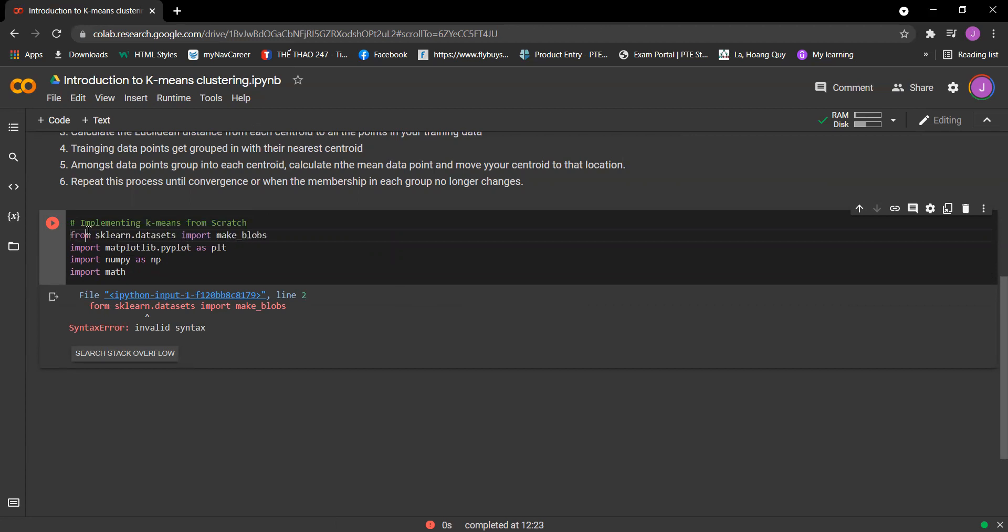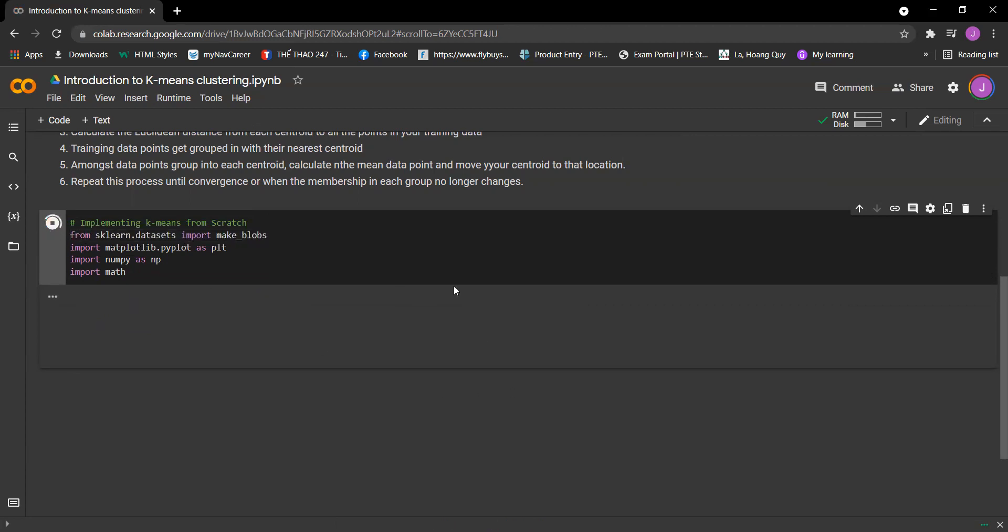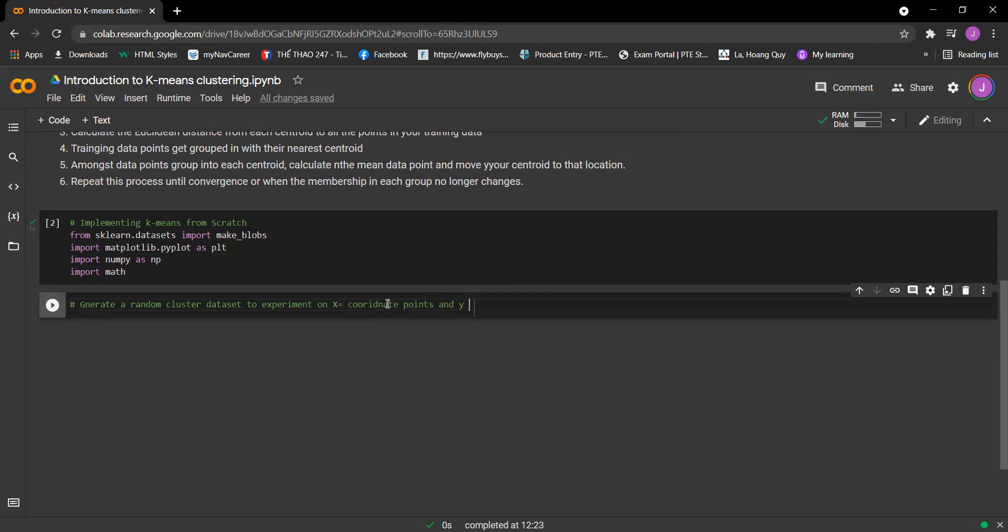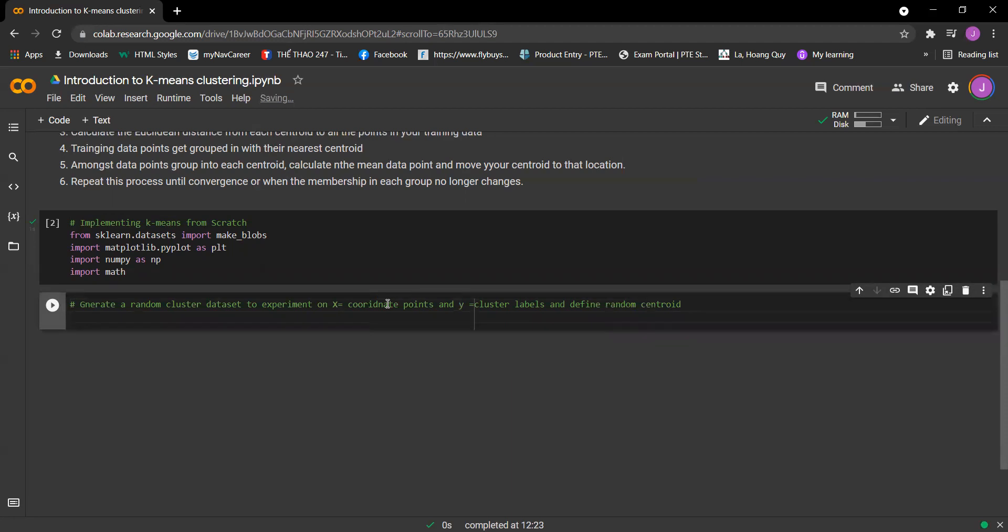So it should be from sklearn. The next step is we need to generate a random cluster dataset to experiment on. X equals coordinate points and Y equals cluster. So we need to get X comma Y equals make_blobs.